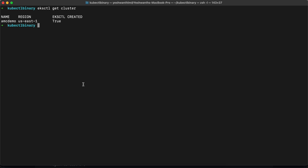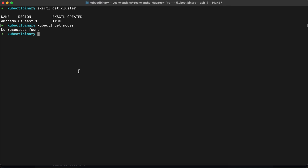Now let's run some kubectl commands. For example, `kubectl get nodes` to see if there are nodes available. If you see — there are no resources found. That's because we do not have any nodes right now.